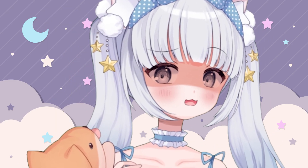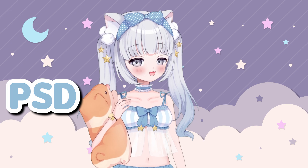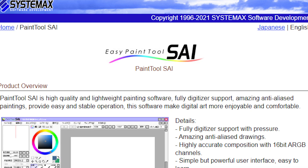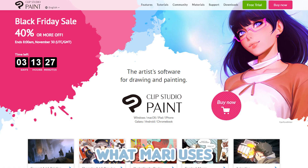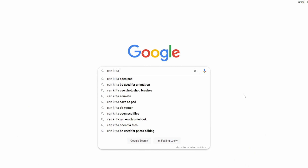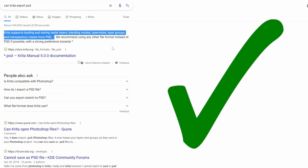Before I even show you my model layers, I want to specify that your art needs to be in a PSD file, which stands for Photoshop document. This is because it is the only file type that can be read in Live2D Cubism. There are a lot of art programs out there that can export in PSD — you don't have to just use Photoshop. Just Google if your art program can export in PSD, and if it does, use that.